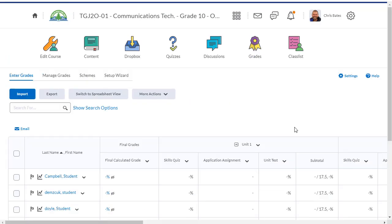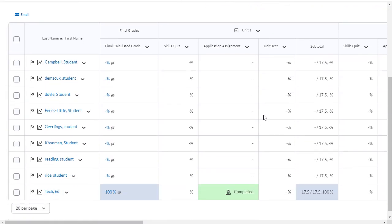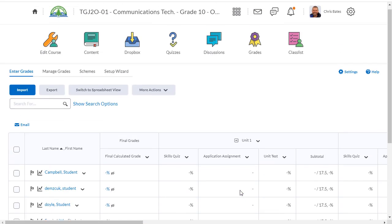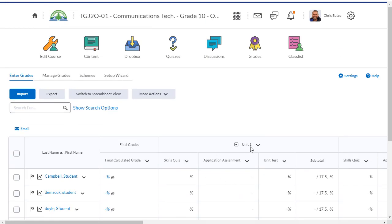When I go back to grades, this time I'm going to stay in the enter grades tab. You'll see that instead of a mark, it simply says completed. There's one more thing I do want to change though.